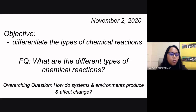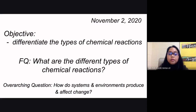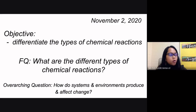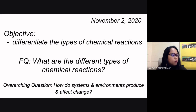Your overarching question is the same: how do systems and environments produce and affect change? Remember that tomorrow there is no class, so the next time that we see each other will be on Wednesday.